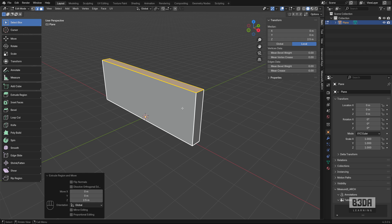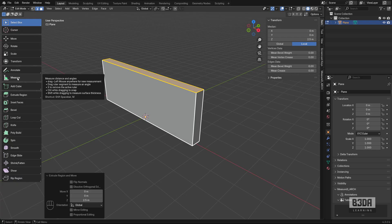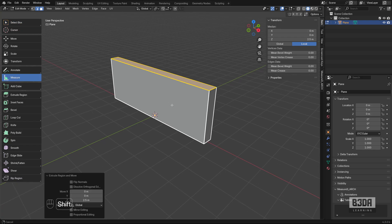And how can we add those dimension lines? We have this measure tool here in Blender. It will create something that is quite similar to what we get there in SketchUp.